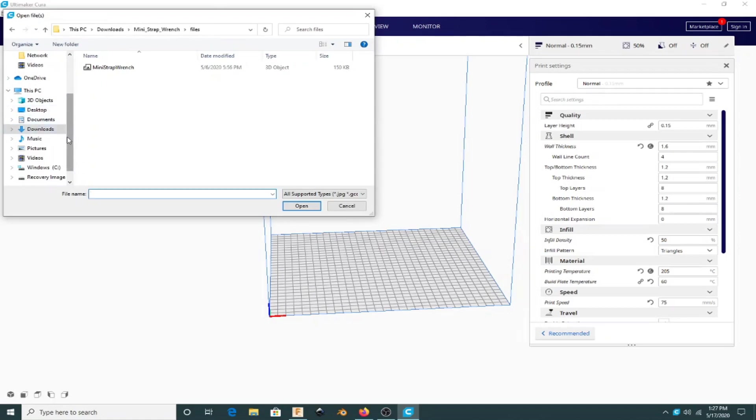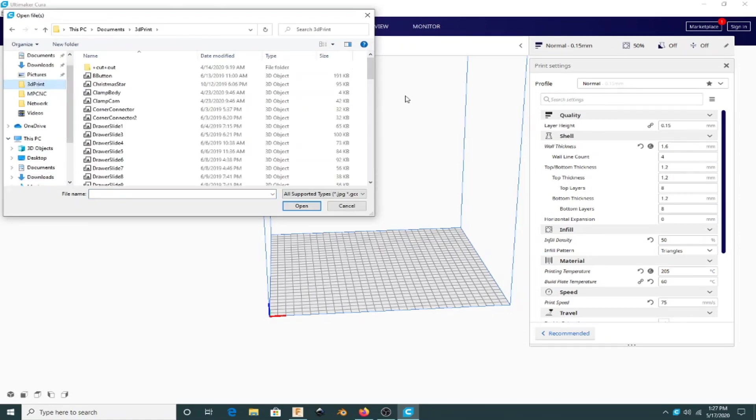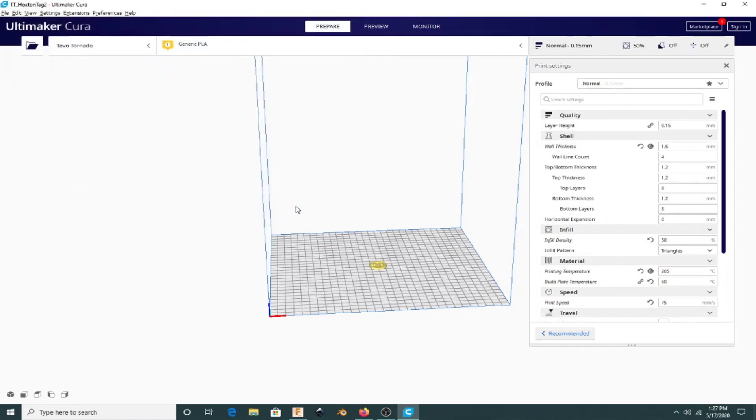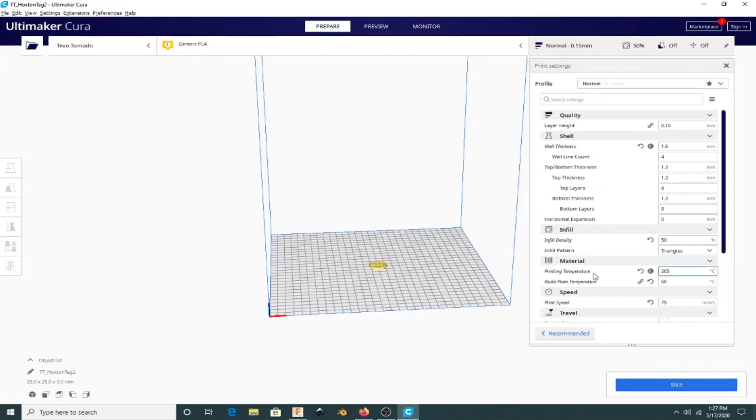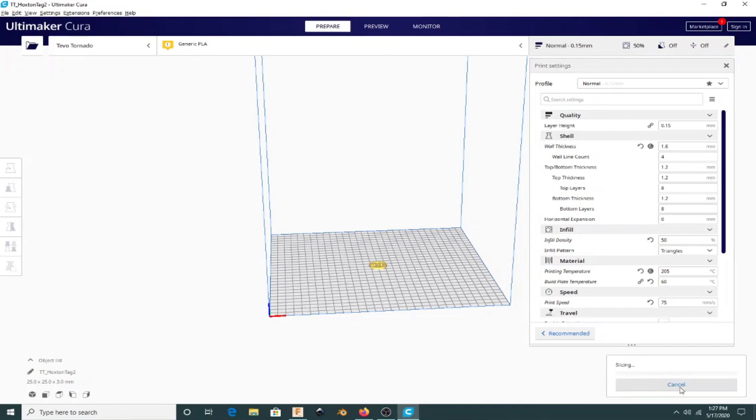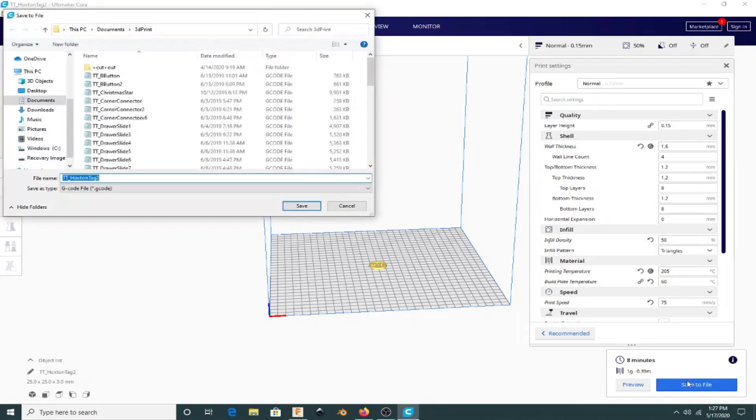Once we're in Cura, it's just a matter of loading up the STL and laying it flat on the bed. Then check that we have all the PLA settings—I have mine as default already, so there's not much to do. Just slice the model, save that slice, and use OctoPrint to load it onto the 3D printer of choice.